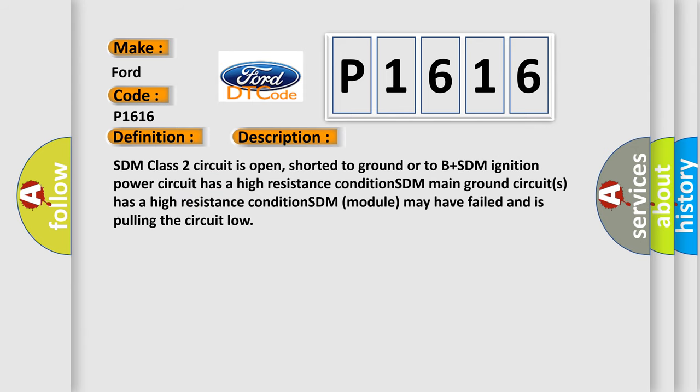SDM class 2 circuit is open, shorted to ground or to B plus. SDM ignition power circuit has a high resistance condition. SDM main ground circuits has a high resistance condition. SDM module may have failed and is pulling the circuit low.